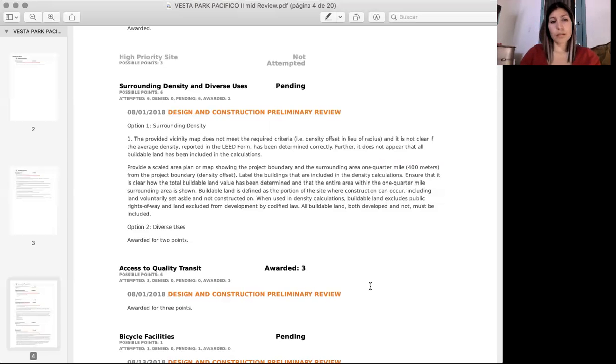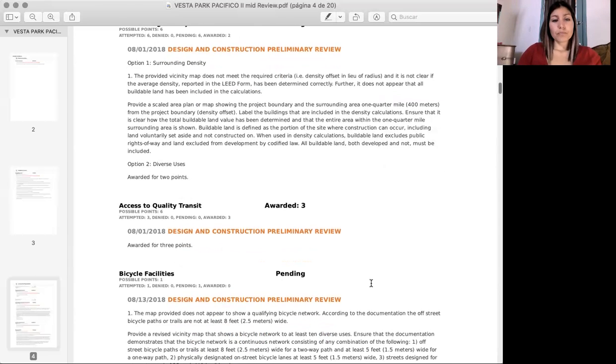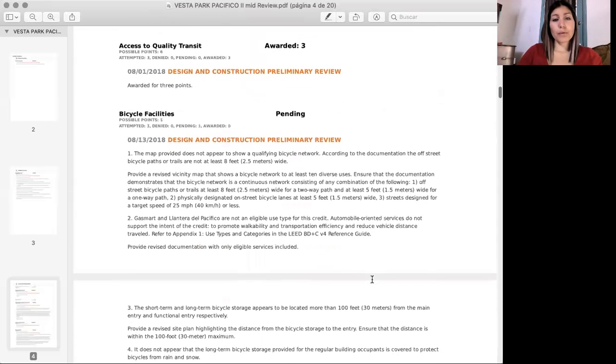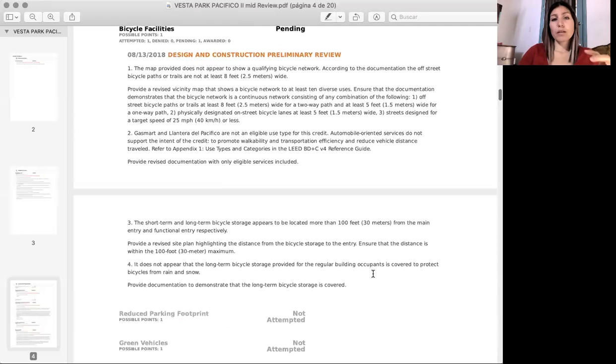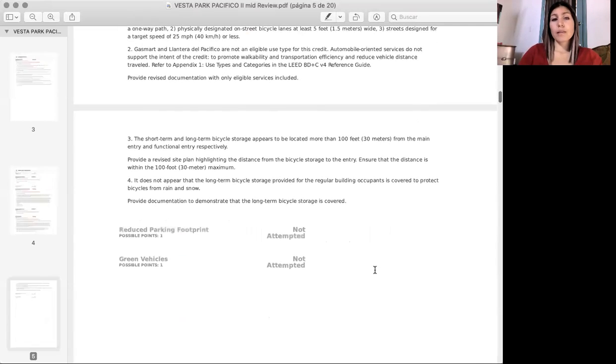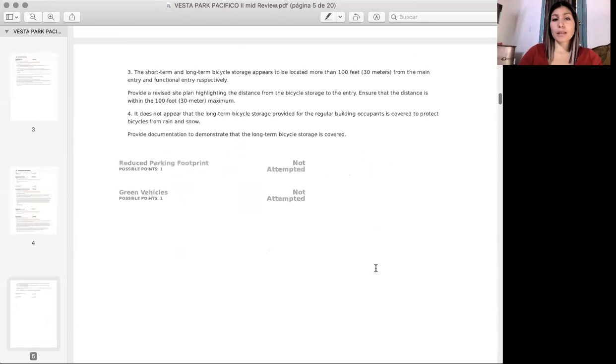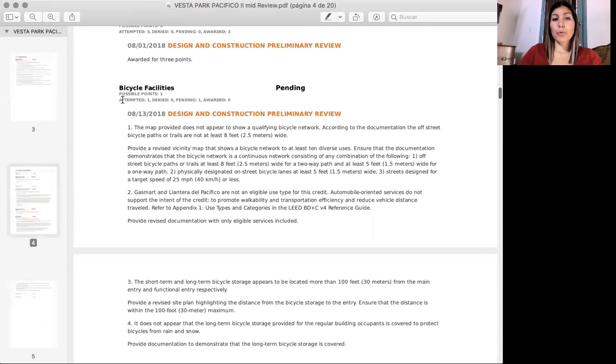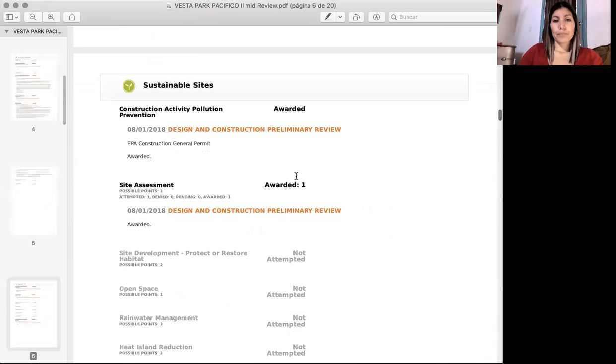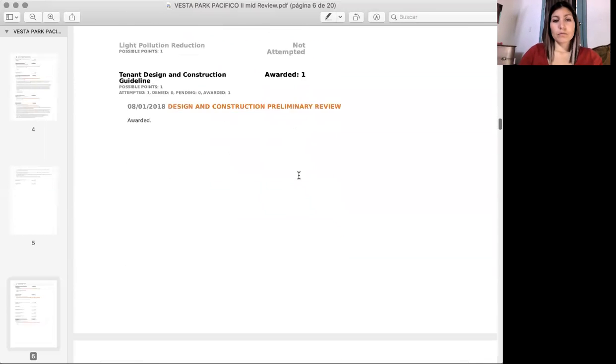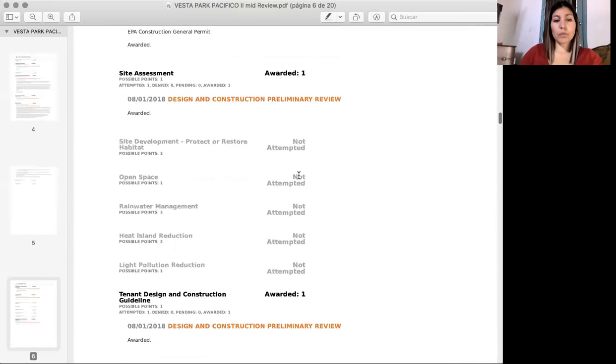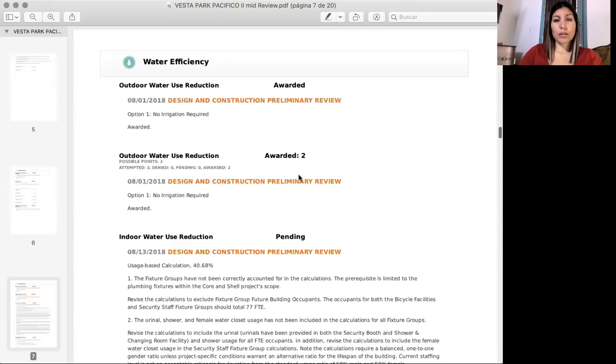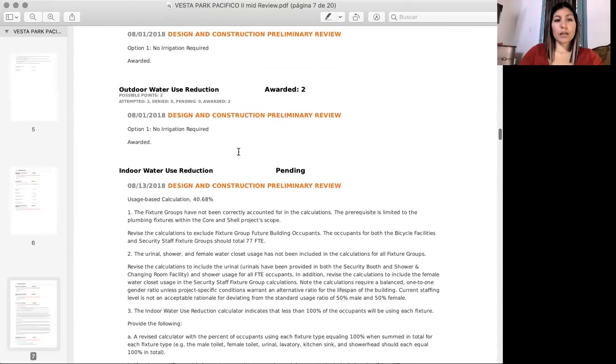So as I said before, we are not going through everything, but they do tell us what they need from each of the credits that are pending, that they have any points pending. And for example, here we have everything awarded. We didn't have to do anything there. We had this one pending.